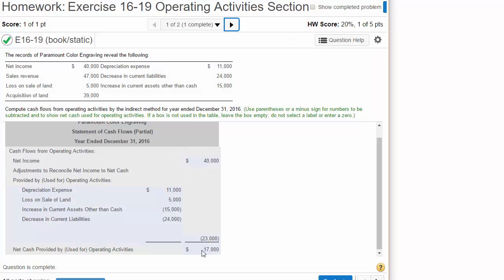So what this means is the company has positive cash flow from operating activities, from buying and selling their products and services. And remember, the operating activity section is by far the most important section of the statement of cash flows. And don't assume that all companies or even most companies have positive cash flow from operating. A lot of them do not.